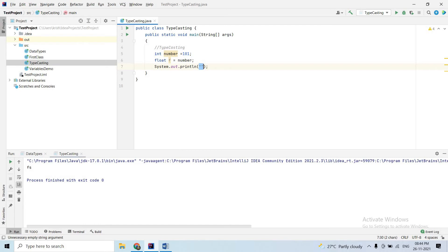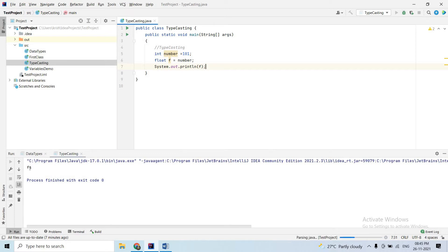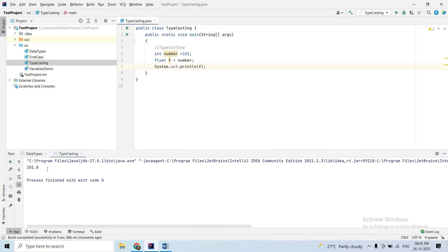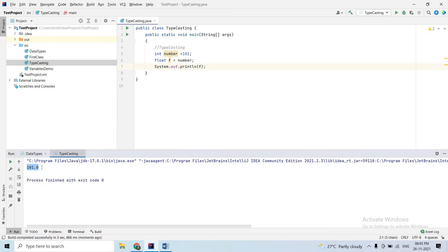I will print F. By default, float is 0. So the value is printed without error — float receives the integer value automatically.